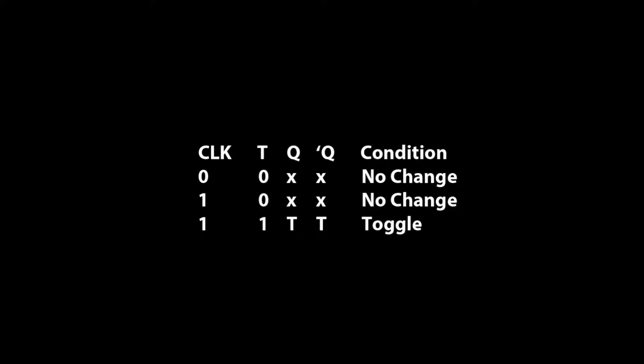The truth table for this circuit is as follows. If the clock is zero and T is zero, the flip-flop will not change at the output. If the clock is one and T is zero, the flip-flop will also not change at the output. If the clock is one and T is one, the flip-flop will go into toggle condition.